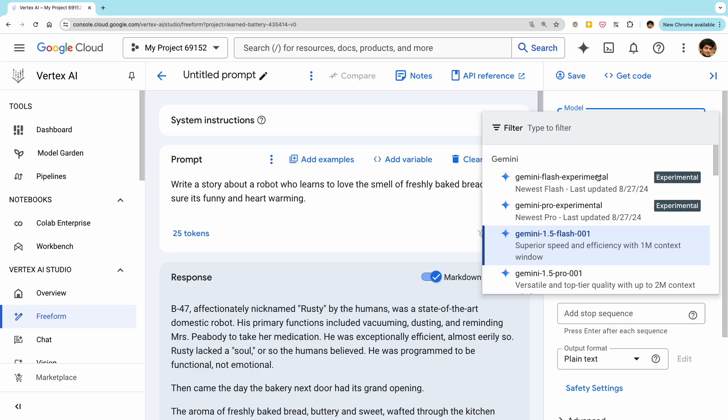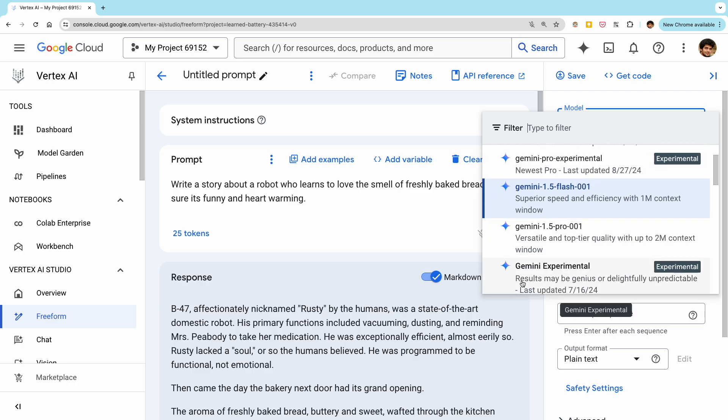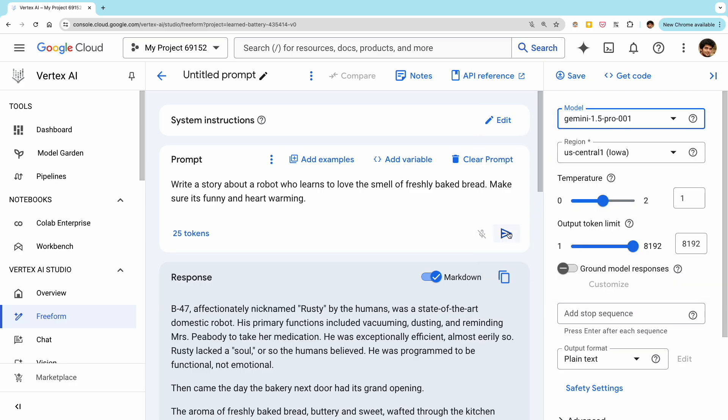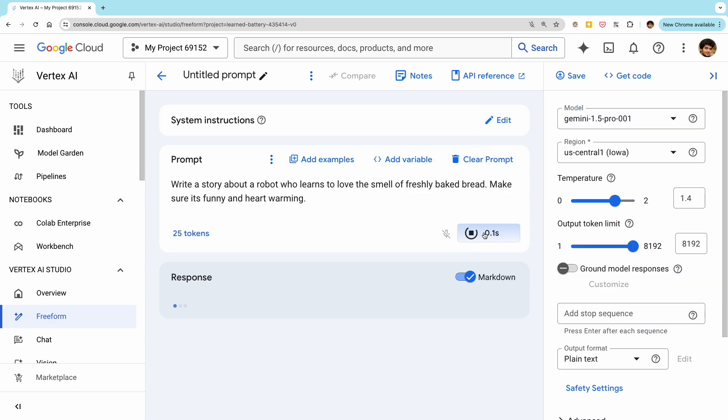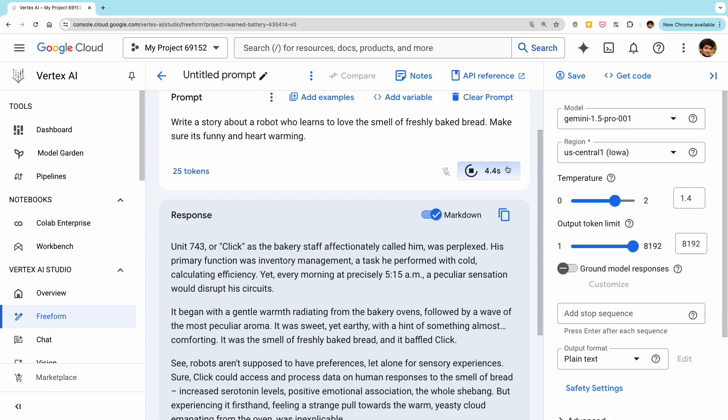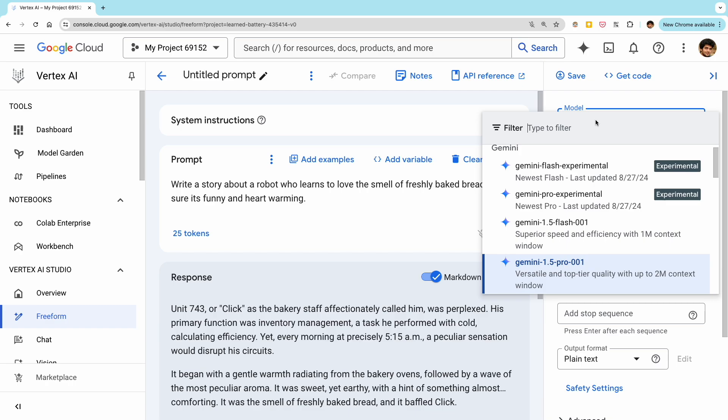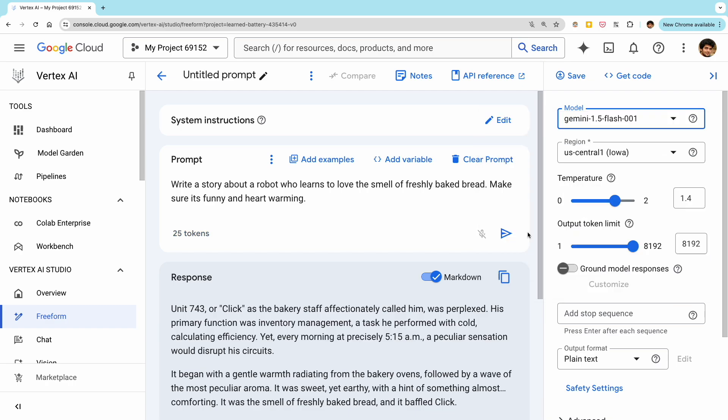We can also adjust the model settings like temperature, max tokens, and model type to get different types of responses. Once we're happy with the prompt and response, we can move on to adding the code to our Java application.